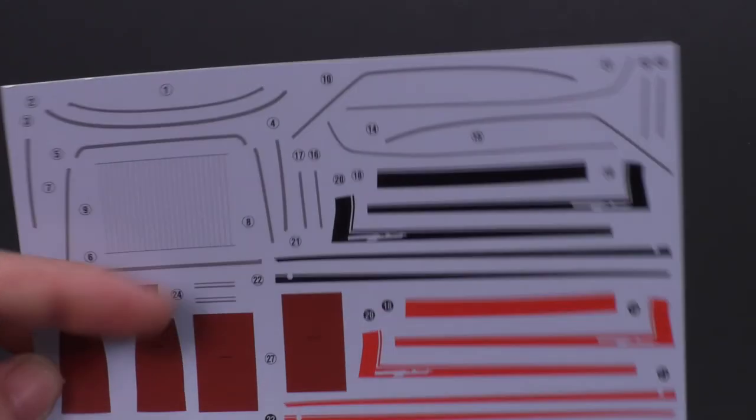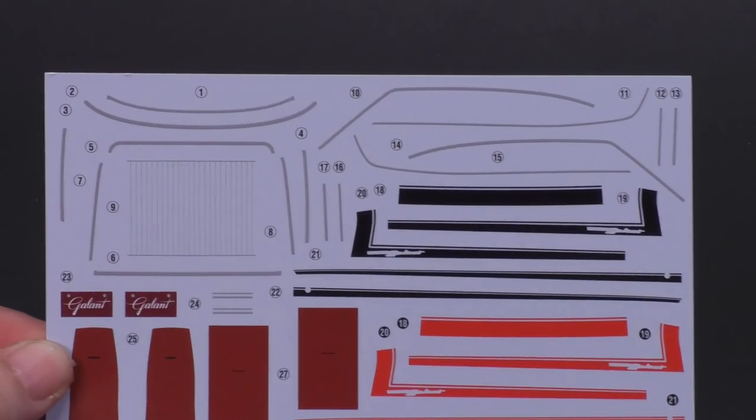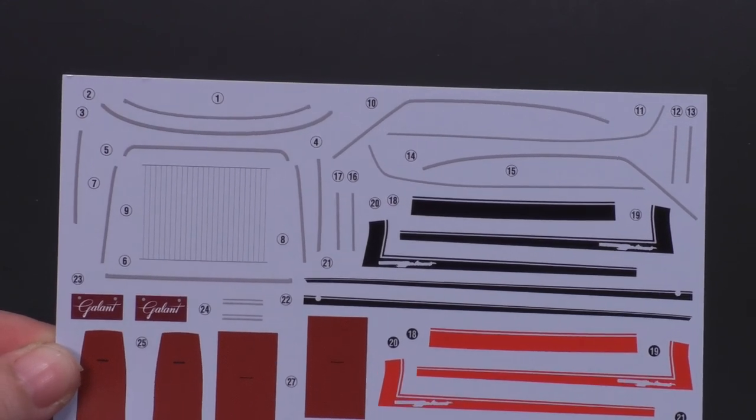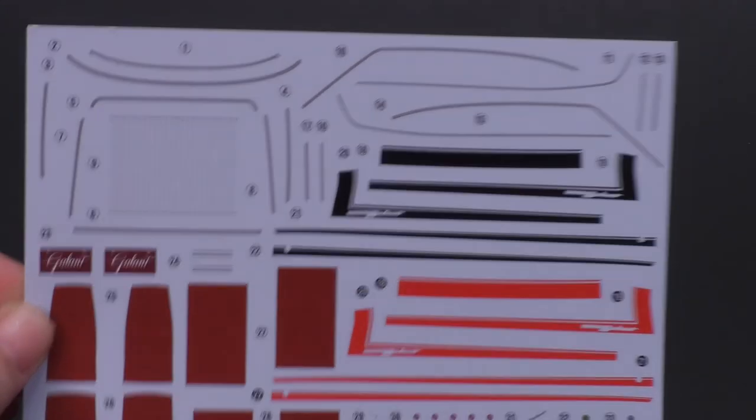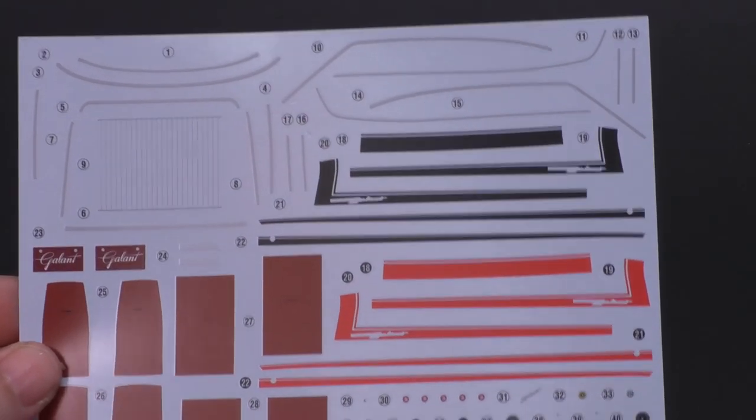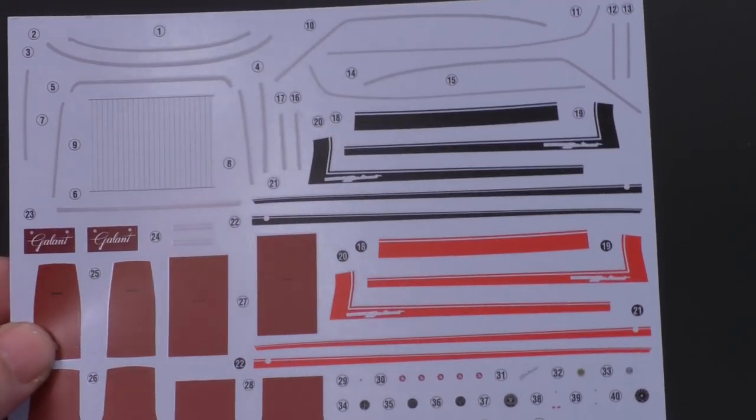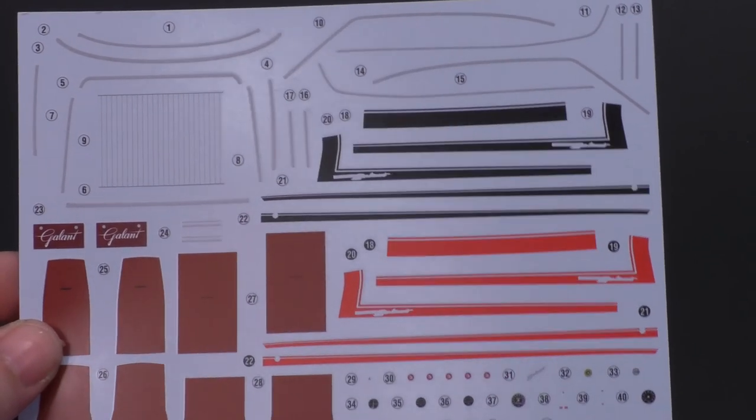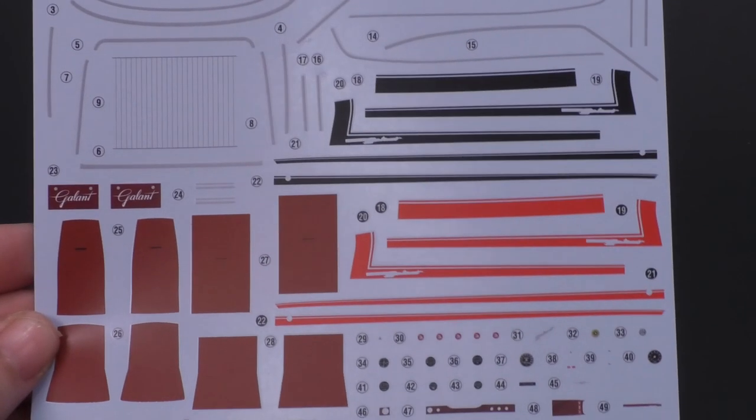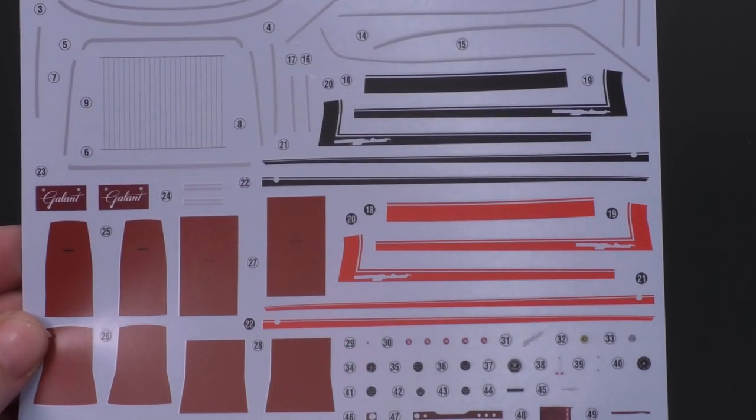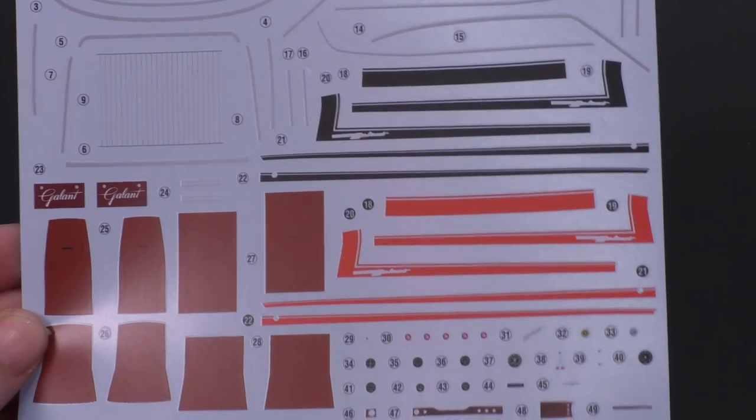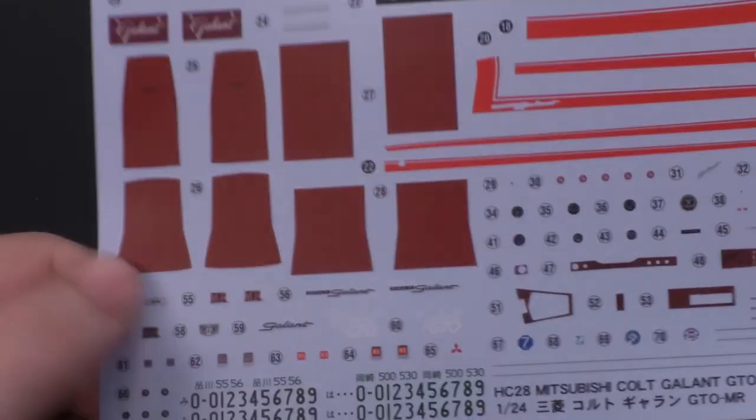Right there, there is also the rear window defroster lines. Interesting that Hasegawa includes that decal on a lot of their kits. You can also see you have your choice of red and black body decals.